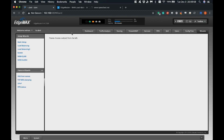What load balancing does is it'll allow you to use two different service providers or two different means of connecting to the internet. With straight up load balancing it's going to try and use the two connections at the same time. It might load balance based on which client is using it, or it might just split traffic down the middle. I'm not 100% sure which way the Edge Router does it by default, which is why I'm going to be setting up failover — it's more common and there's less crazy stuff happening in the background.